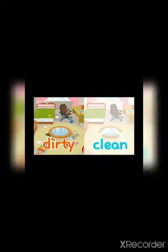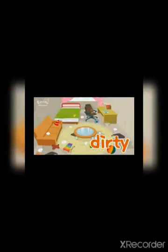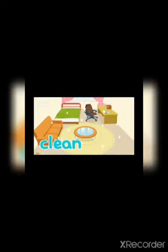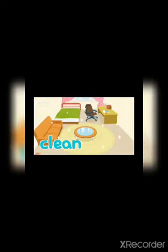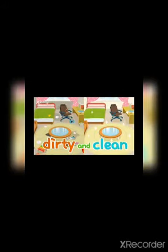The room is dirty and clean. This room is very dirty, nobody is cleaning. And this is very clean. So the opposite words are dirty and clean.